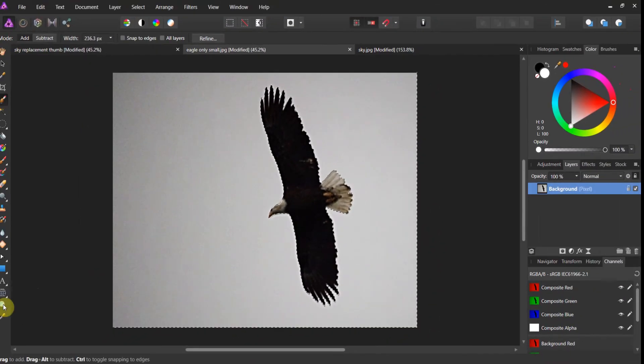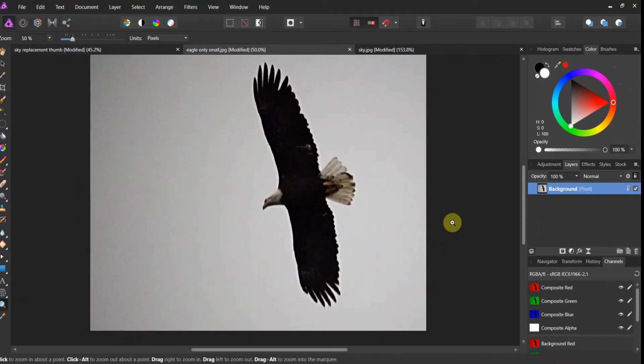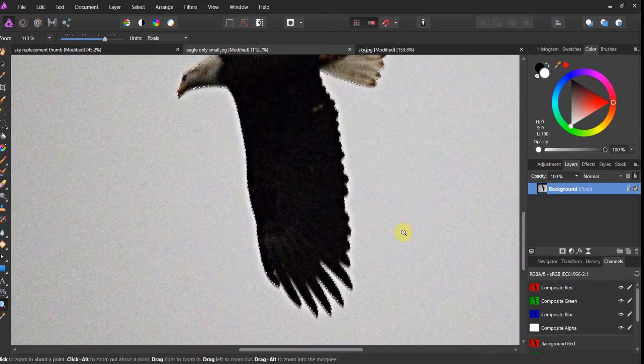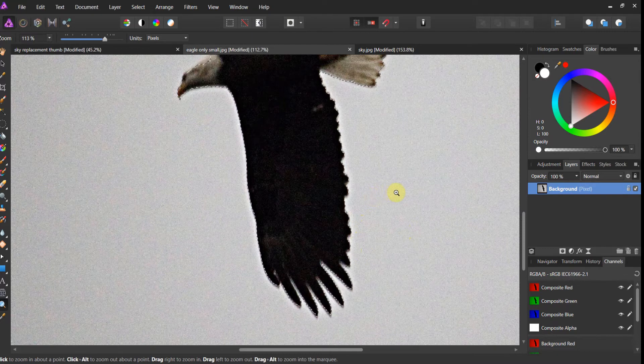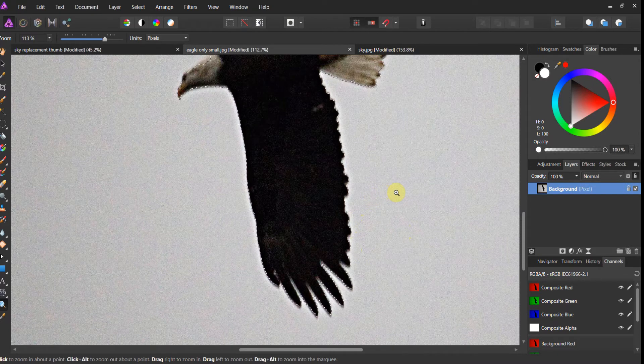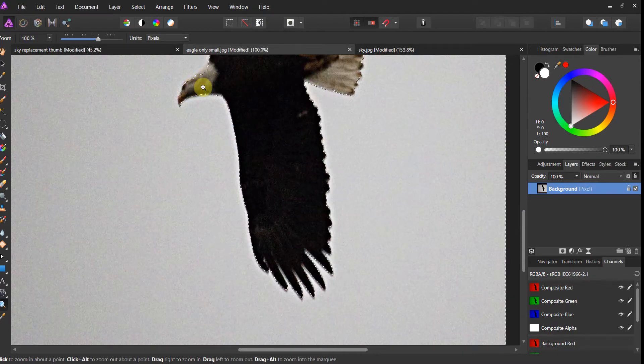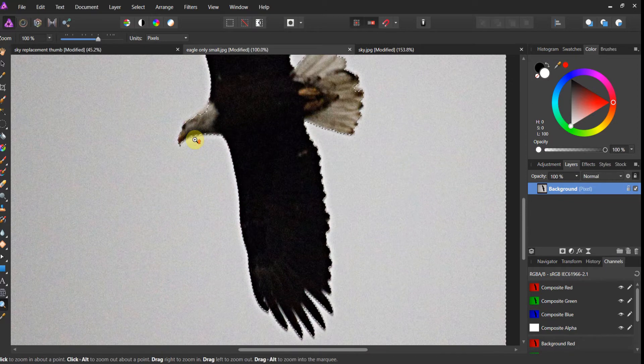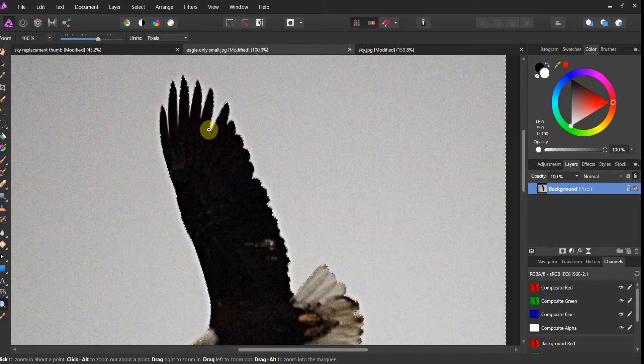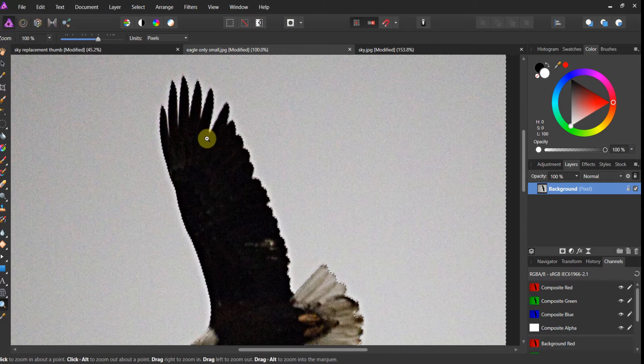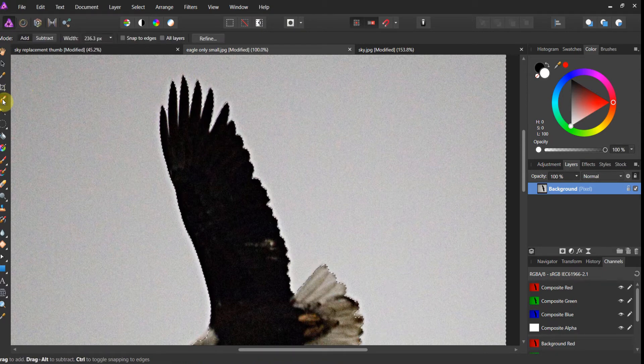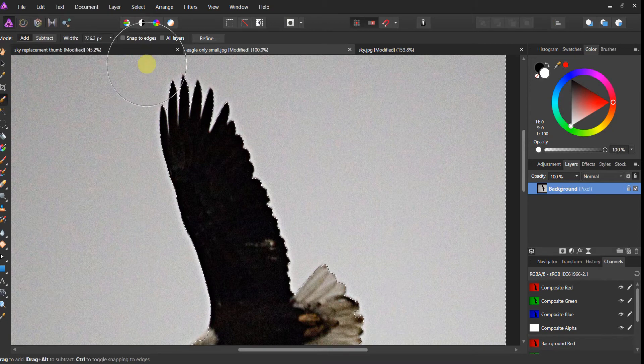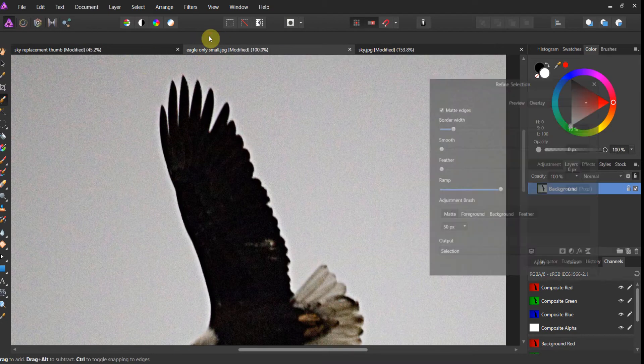So what I really want to do though, I want to get in real close here and see what it did in the feathers. Feathers look pretty good. It didn't do a great job around the head here. And I'm missing a feather right in here. So what we're going to go ahead and do is we're going to have to go refine this bad boy. So I come back into my selection brush and I hit refine.